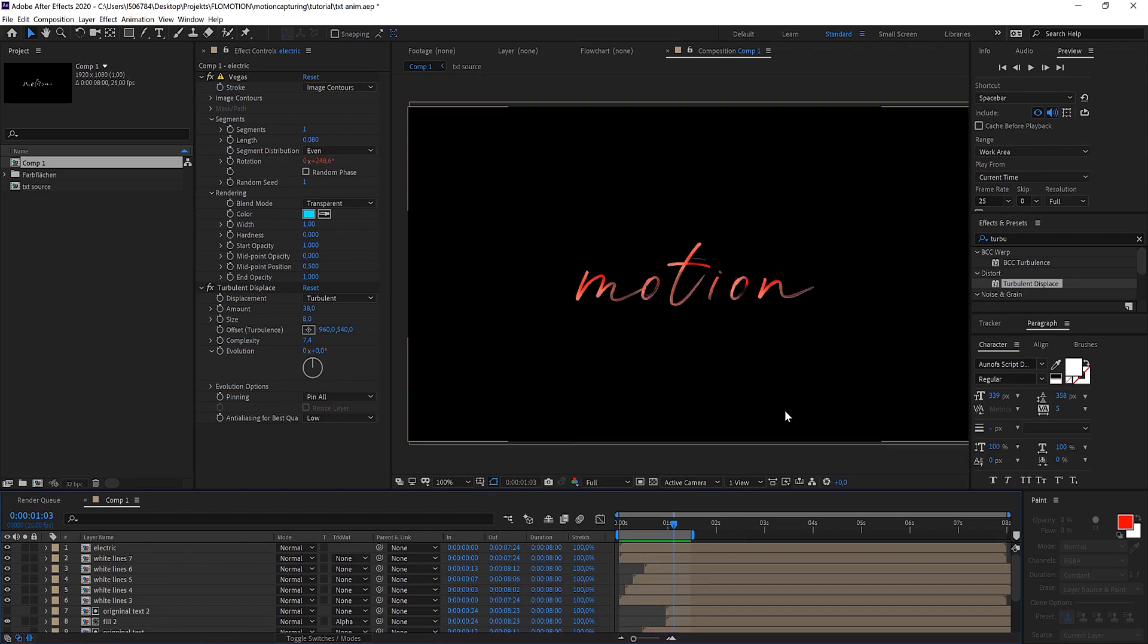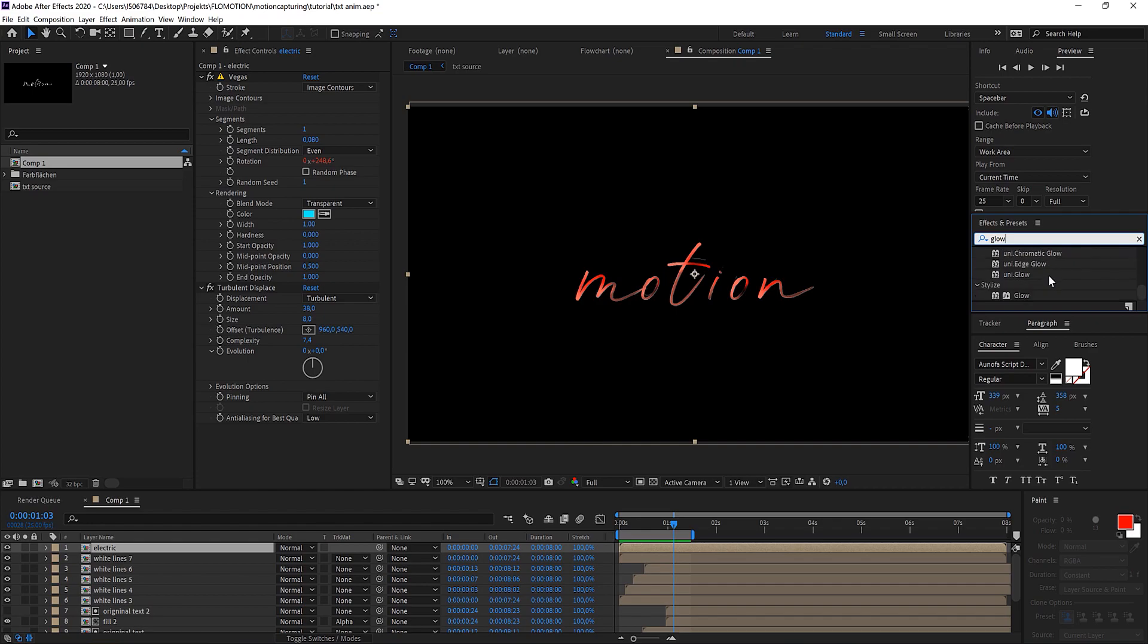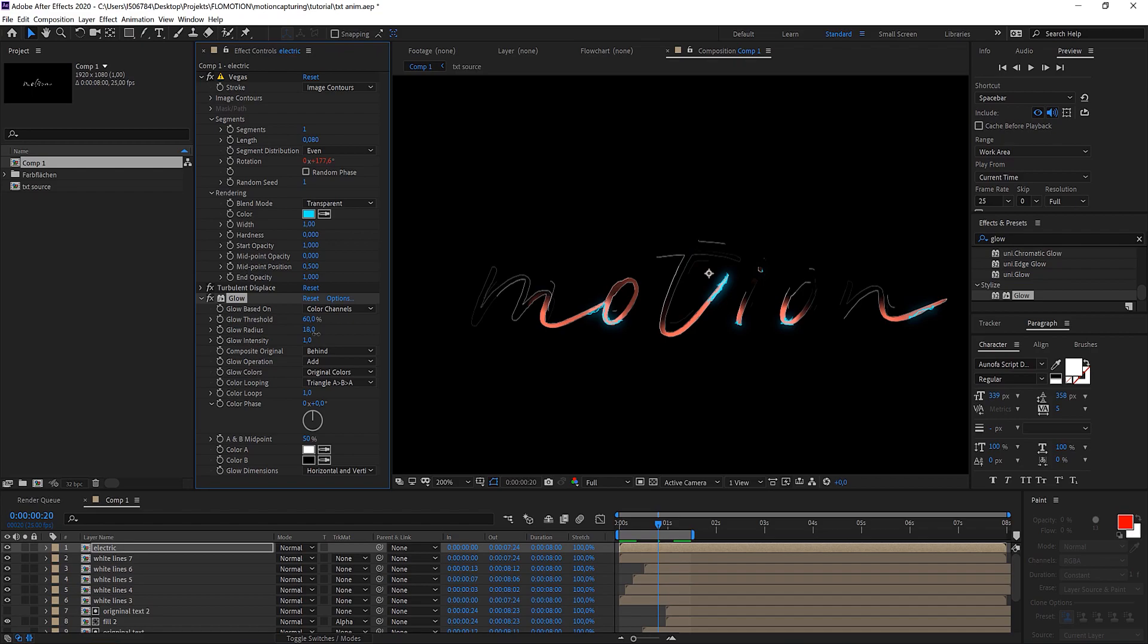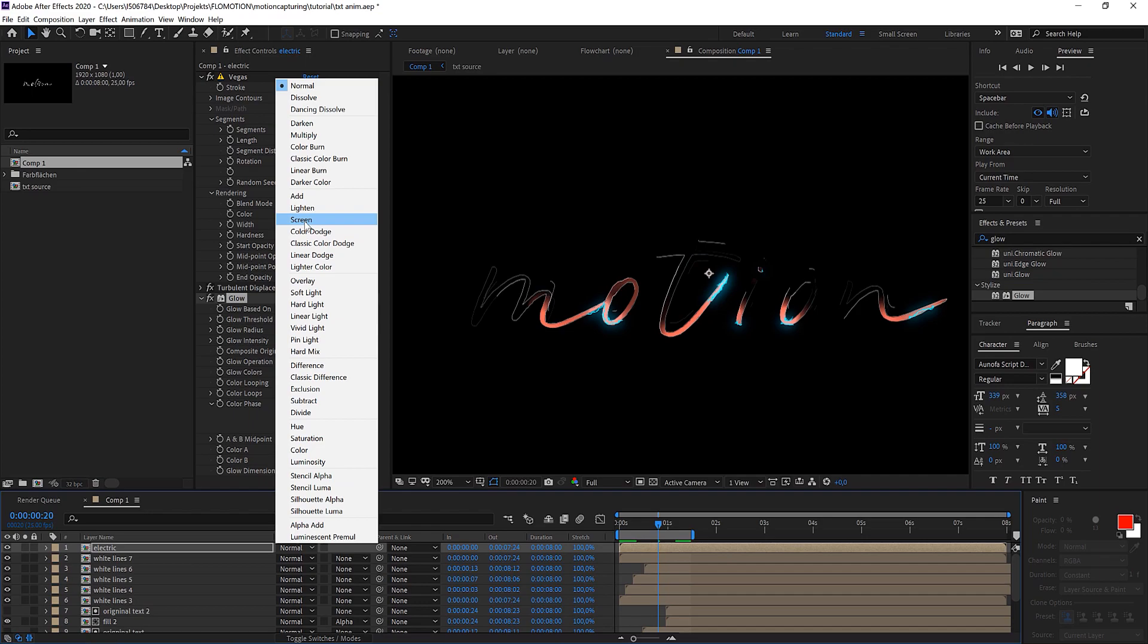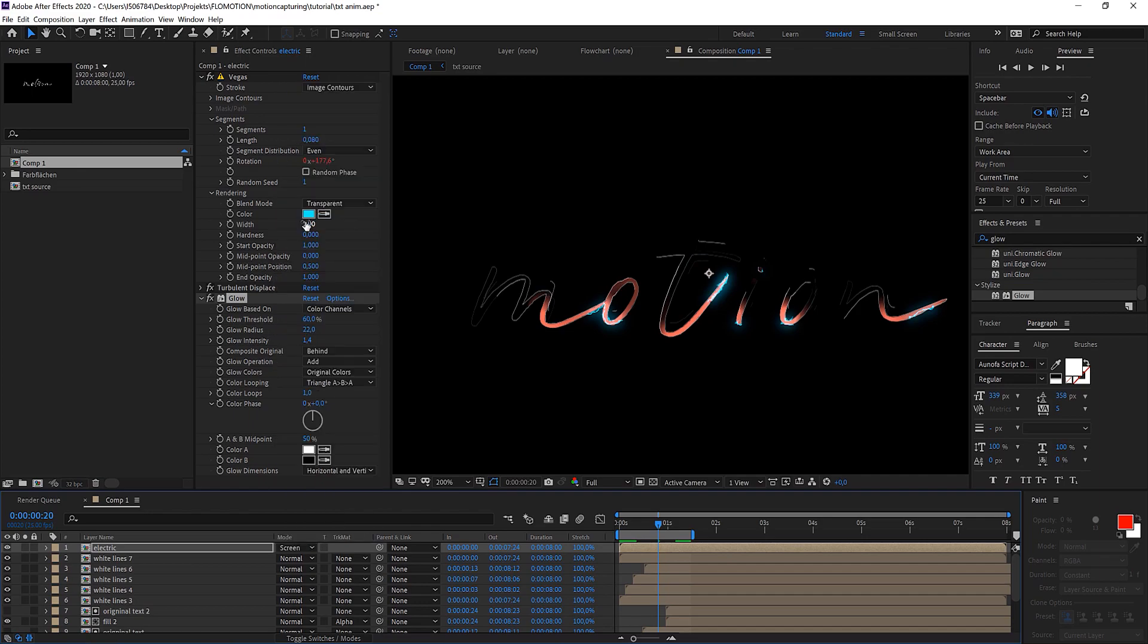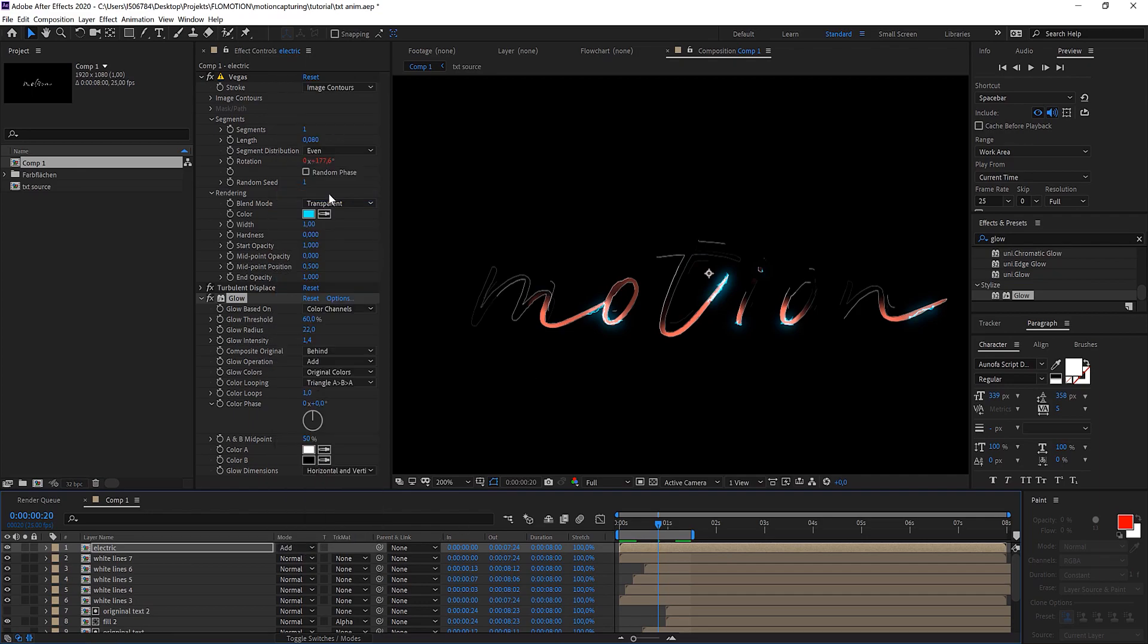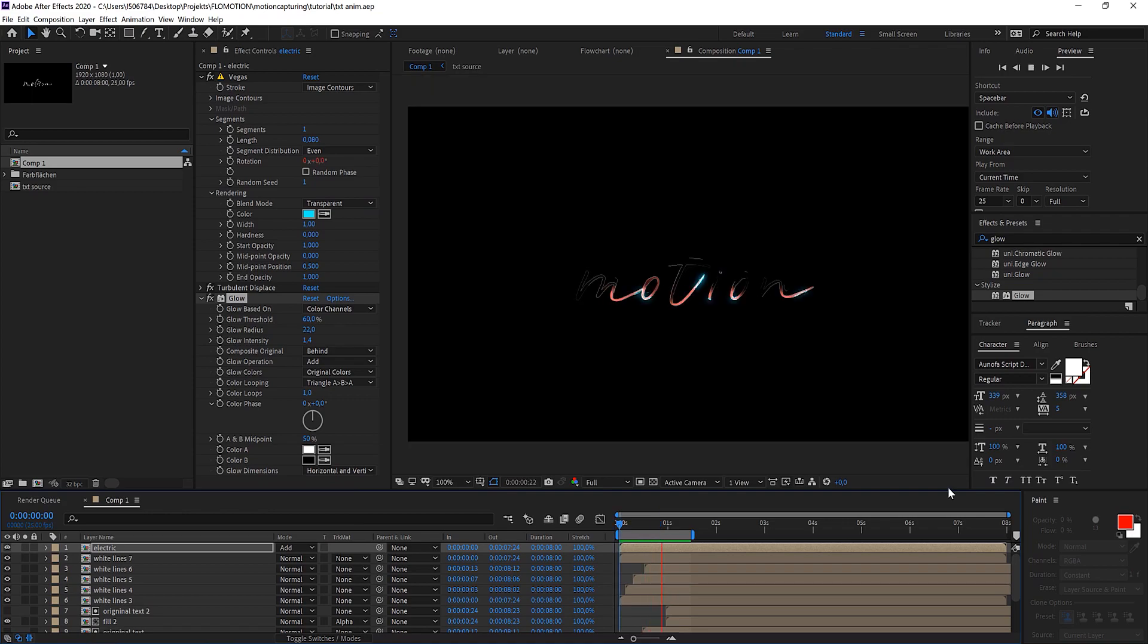Last but not least we want to add a glow to our lightning. You see this is without and this is with. Let's just make the radius a little bit bigger, maybe even more intense. Let's try and play with the blending mode. Maybe something like screen, or maybe even add. Yes! That makes it really hot. And there we have it.